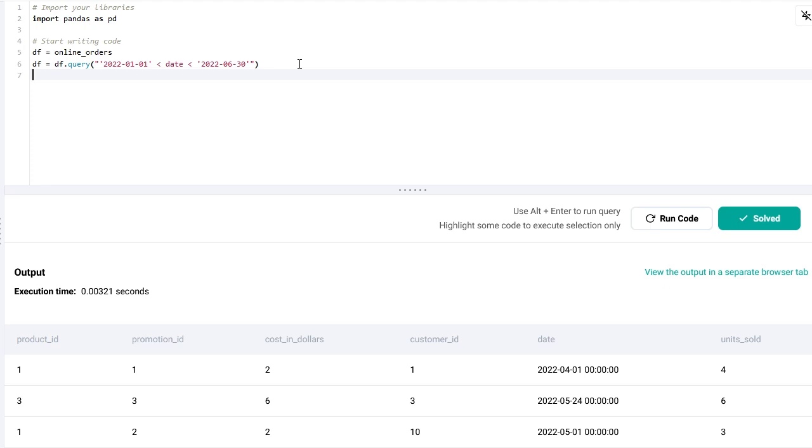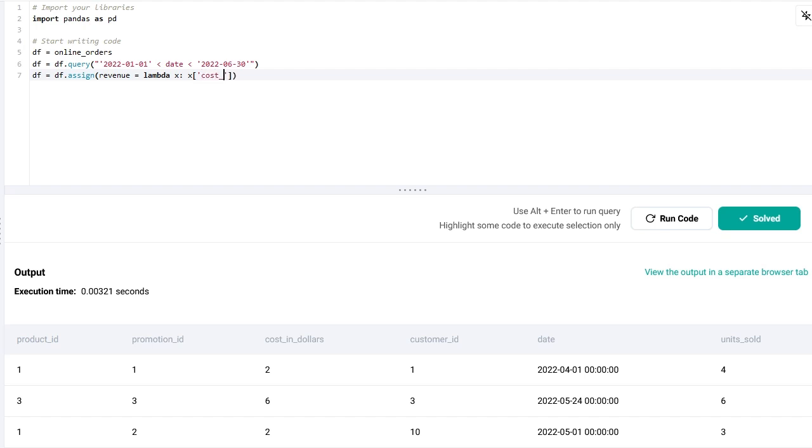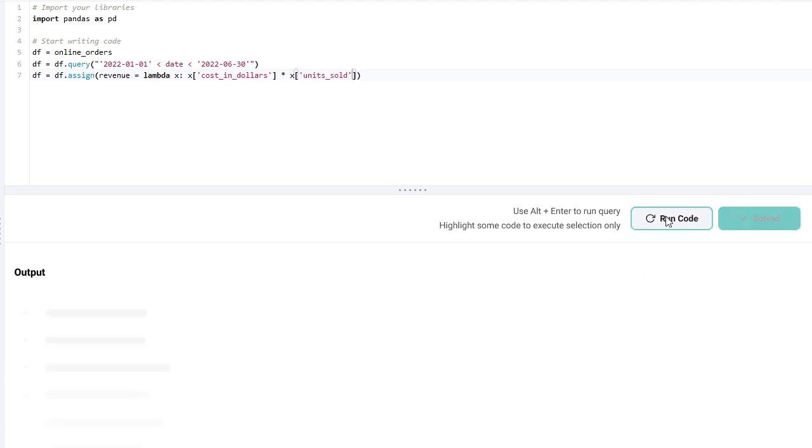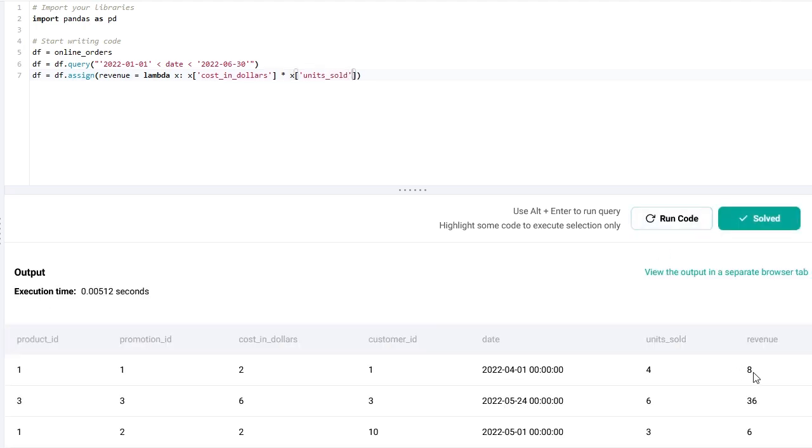Instead of creating the new column with the syntax that we did in the previous example, I can do that using the assign function. And I'm going to create a new column, let's call it revenue again. And to do that I will use an anonymous function. Let's call this parameter x, that means that by each row I'm going to compute the revenue by multiplying the cost_in_dollars by the units_sold.